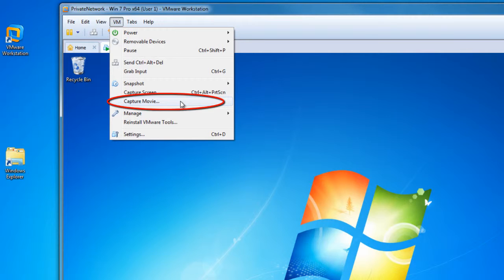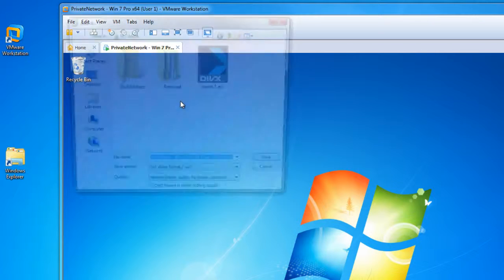Maybe there's a problem and you'd like to record how you get to it so you can show it to a support group. Or maybe it's for training purpose. You might want to show how something's done. Either way, go ahead and select Capture Movie.